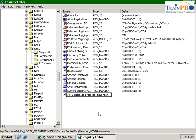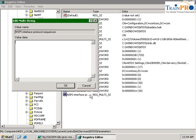nspi interface protocol sequences. Make sure that the spelling is correct. The value that we are going to use will be ncacn_http:6004. This tells our global catalog to listen to port number 6004 for RPC connection.